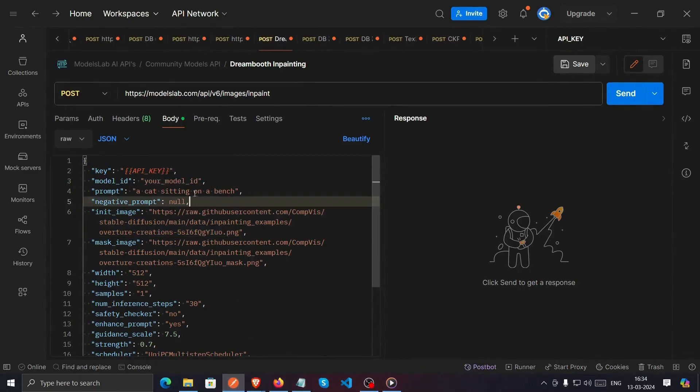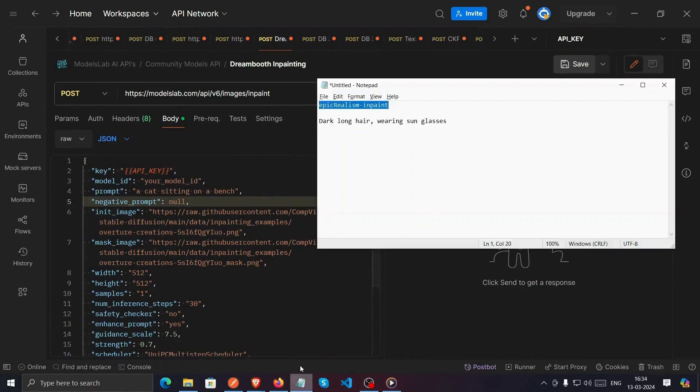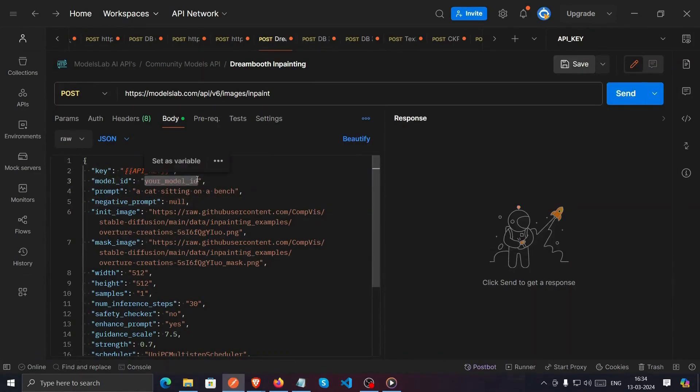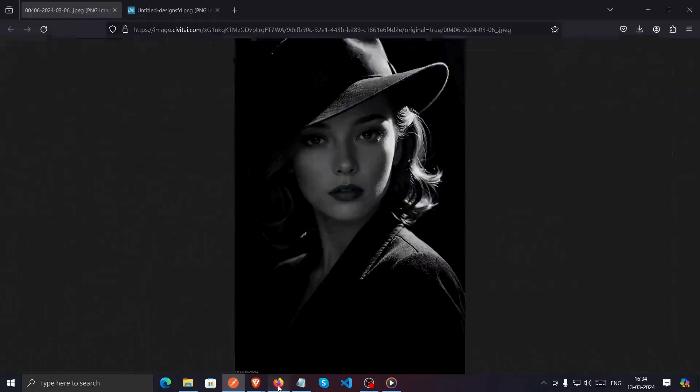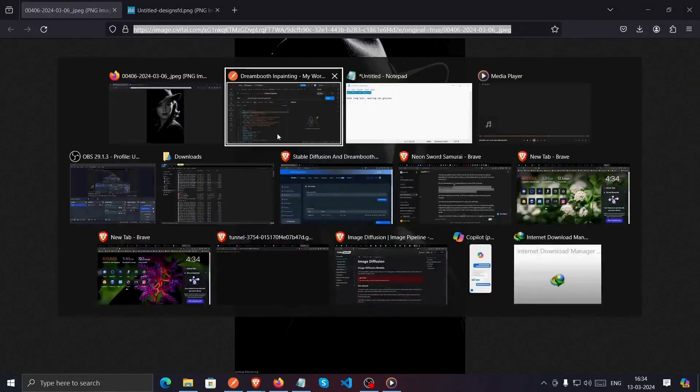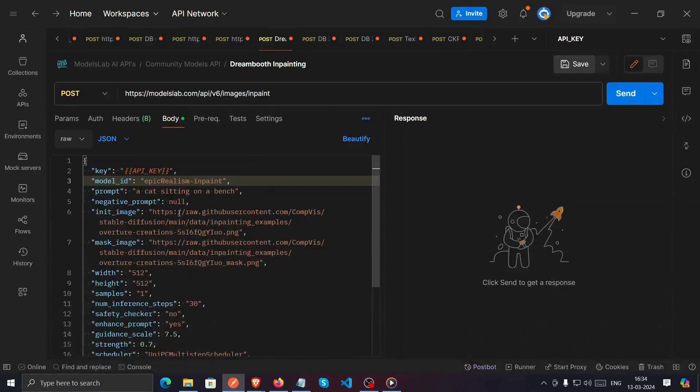All we need now are the Model ID, Init Image and Mask Image. For the Model ID, you can use the same one I'm using. As for the Init Image, you'll need the image link. I already have one prepared, so I'll paste it into the appropriate parameter.